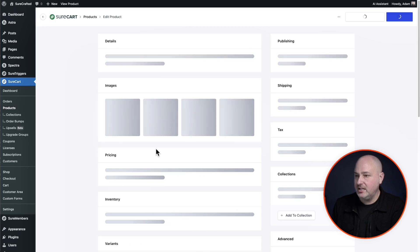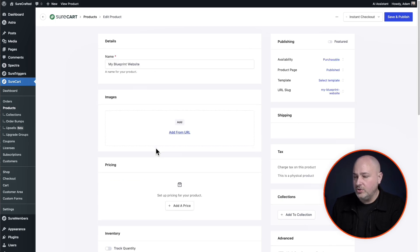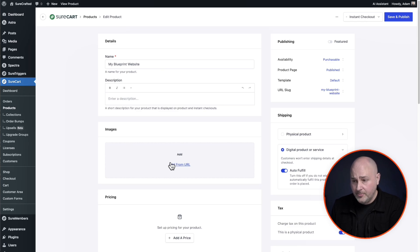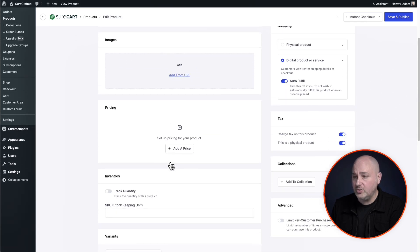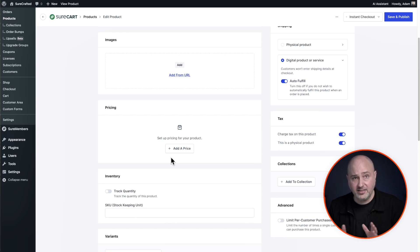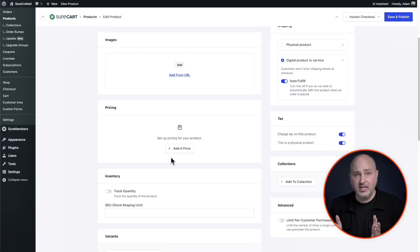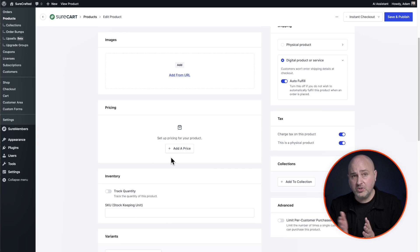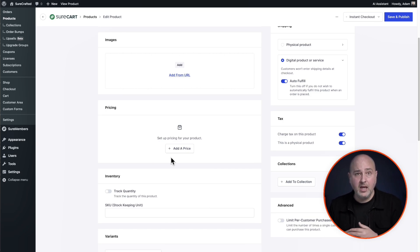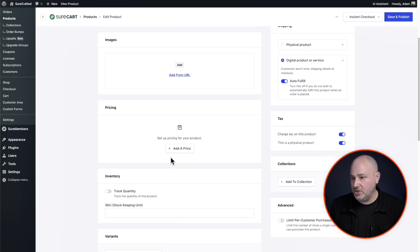And next, what we'll do is you can give it a description. You can add an image if you optionally want to, and we can set a price. The beauty of SureCart is your products can have multiple prices. So you can sell this with a one time price, with a subscription.